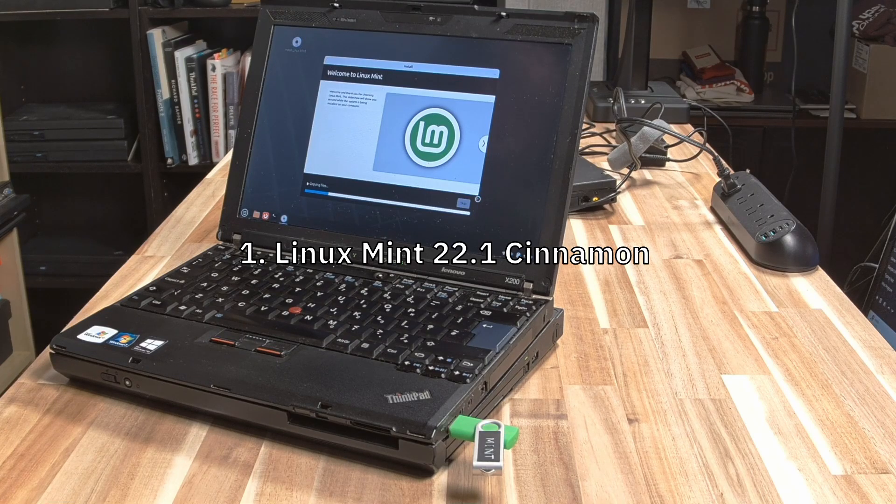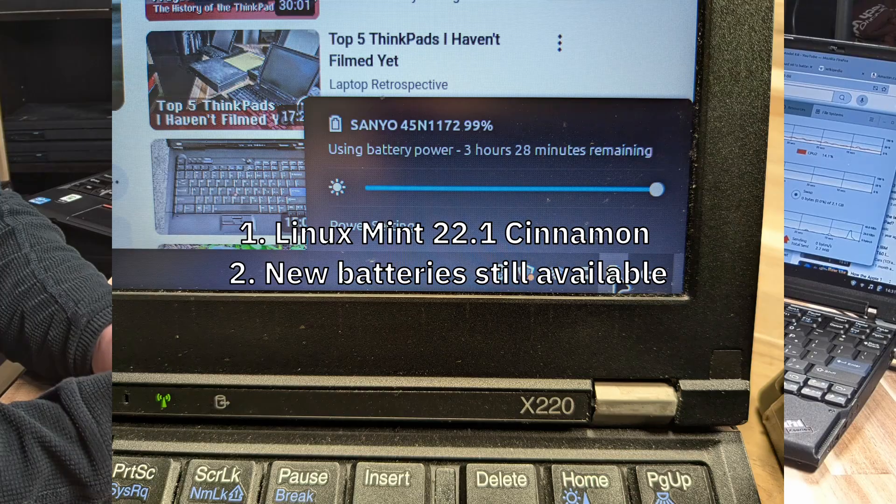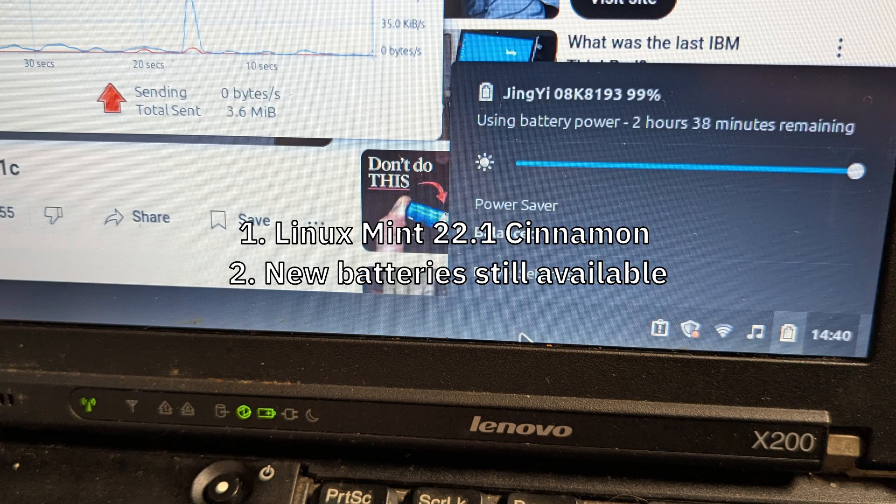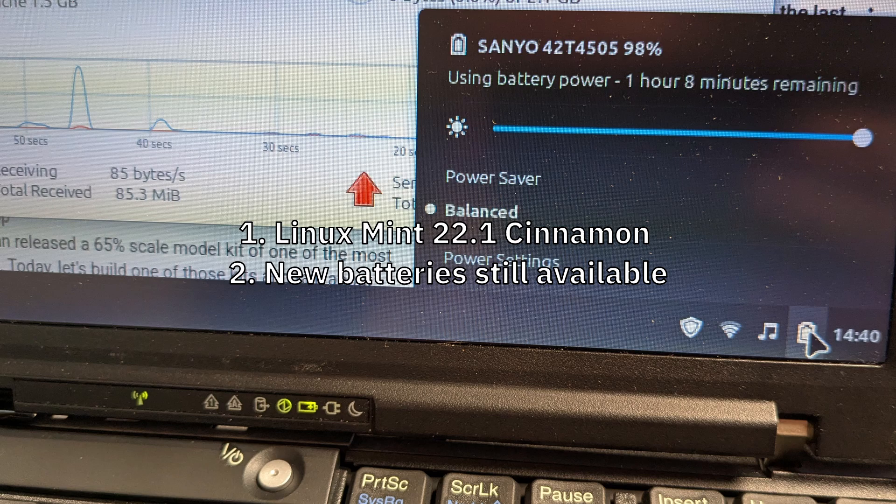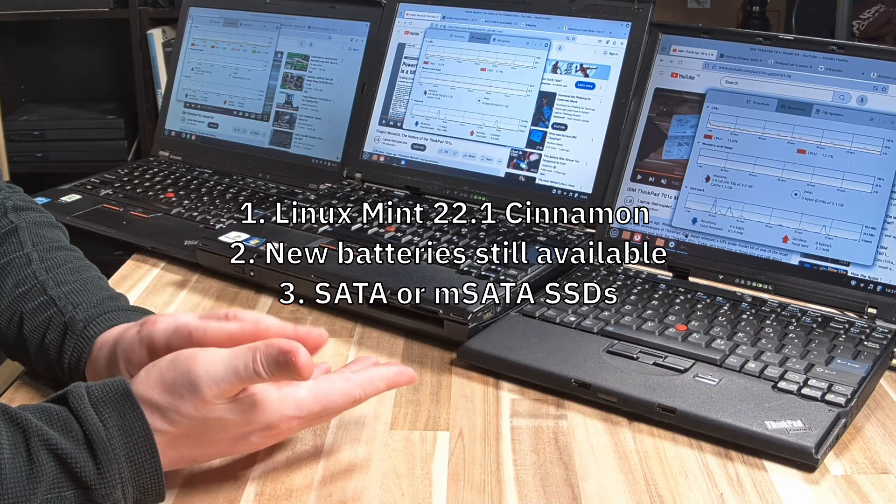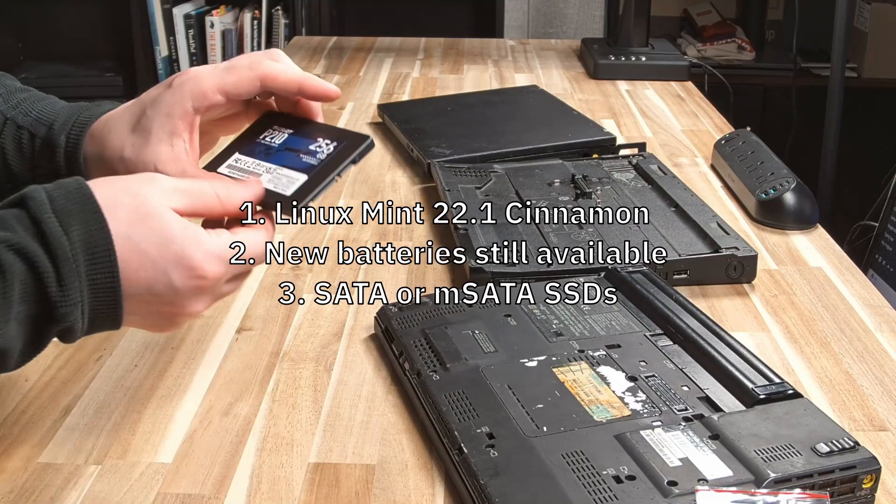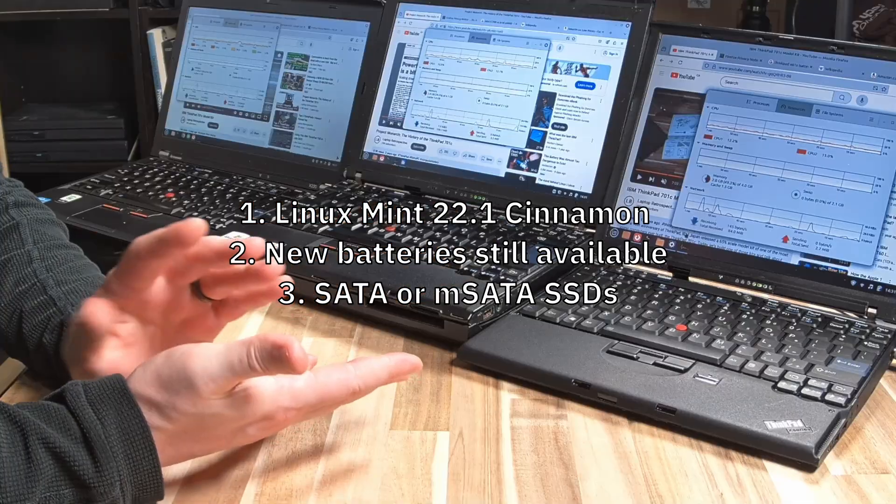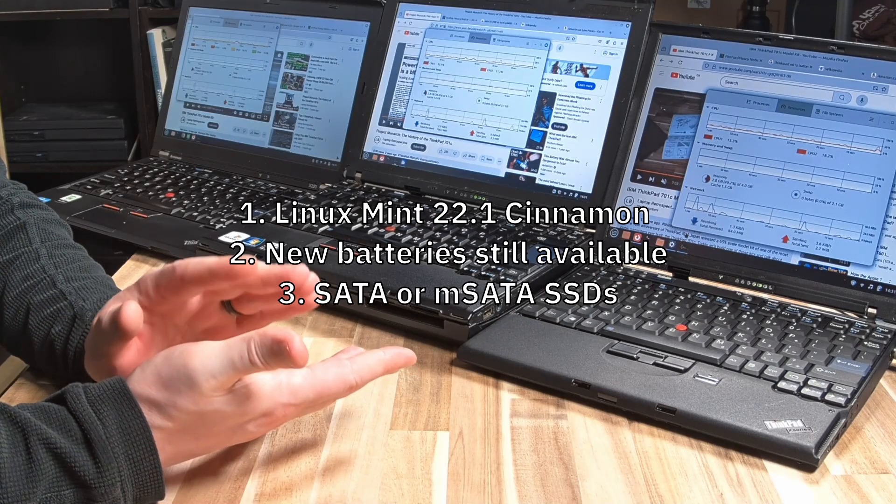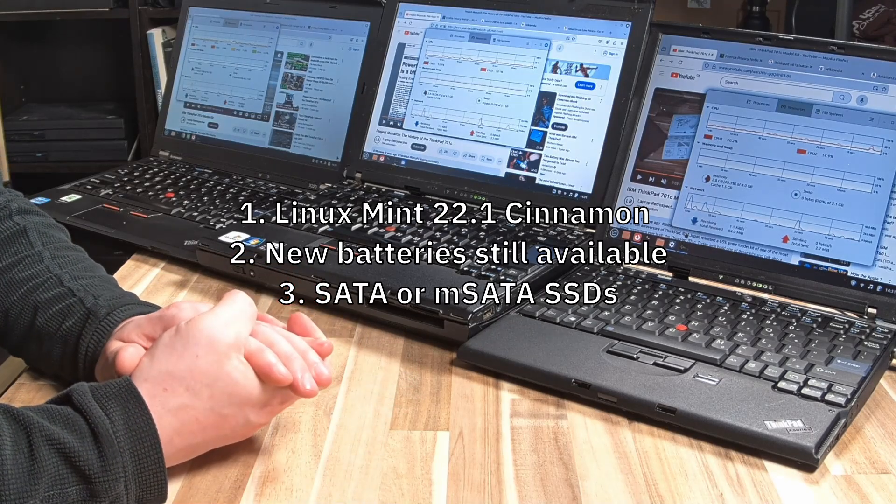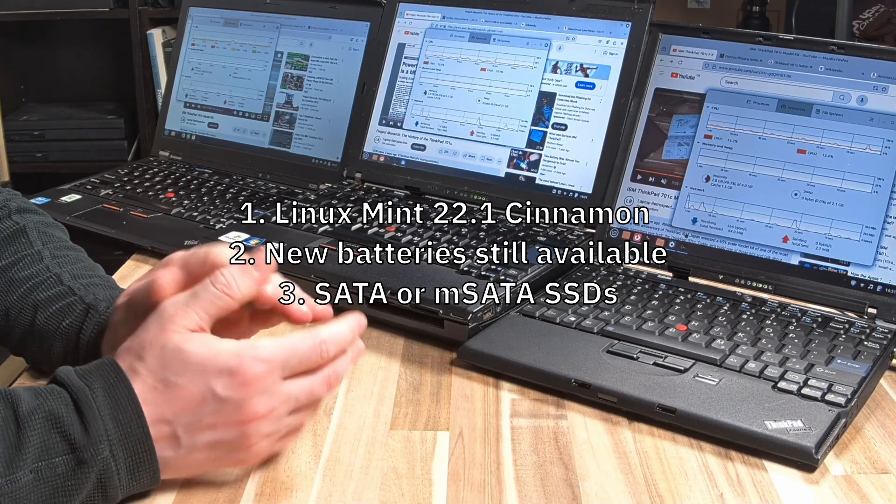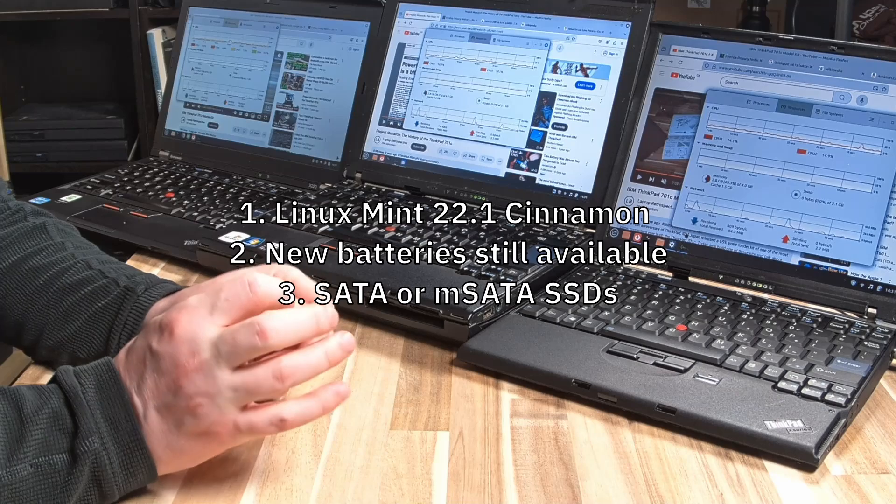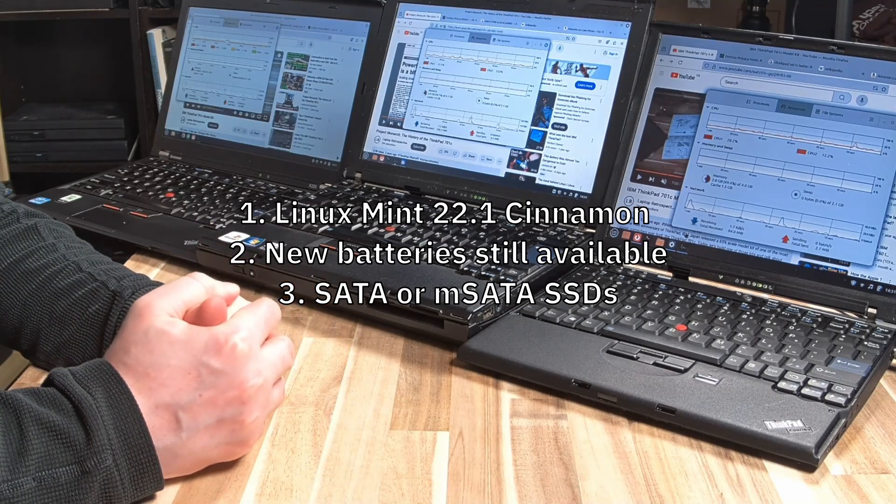We are only going to pick machines that have aftermarket brand new batteries available, and we need at least one hour of battery life. The other thing is that we are using SATA or mSATA drives, and that's the SSD variety. I think most people will know that if you're not running an SSD, that's probably the biggest bang for your buck on performance.